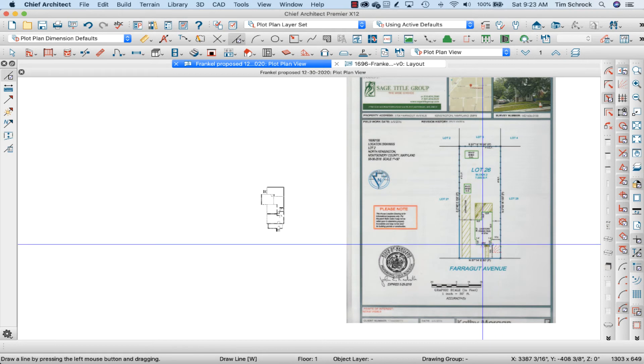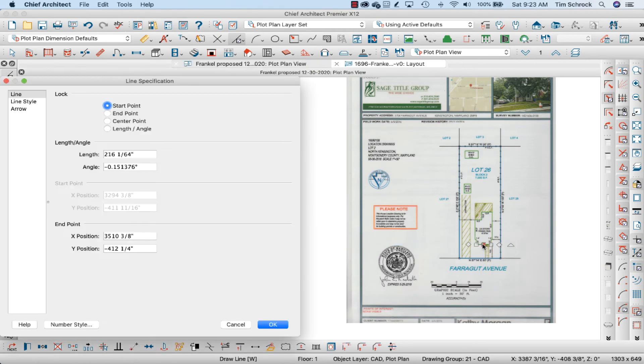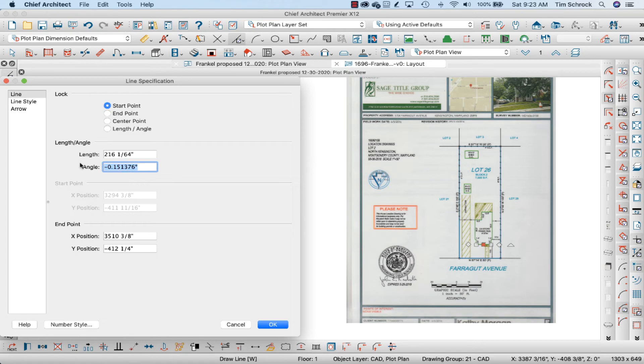Next, I'm going to open up this line that I drew again and I'm 1/64th off from 18 feet, close enough for me.